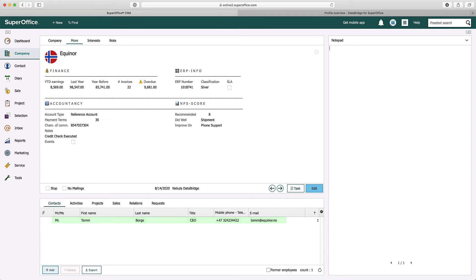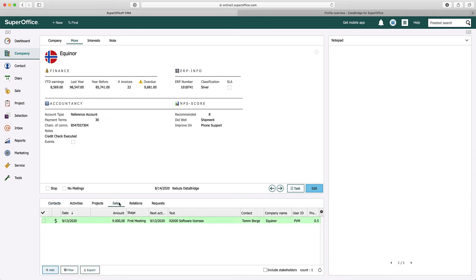Since we also handled sales information, the related sale is also attached to the company card, with the right contact person and account manager.